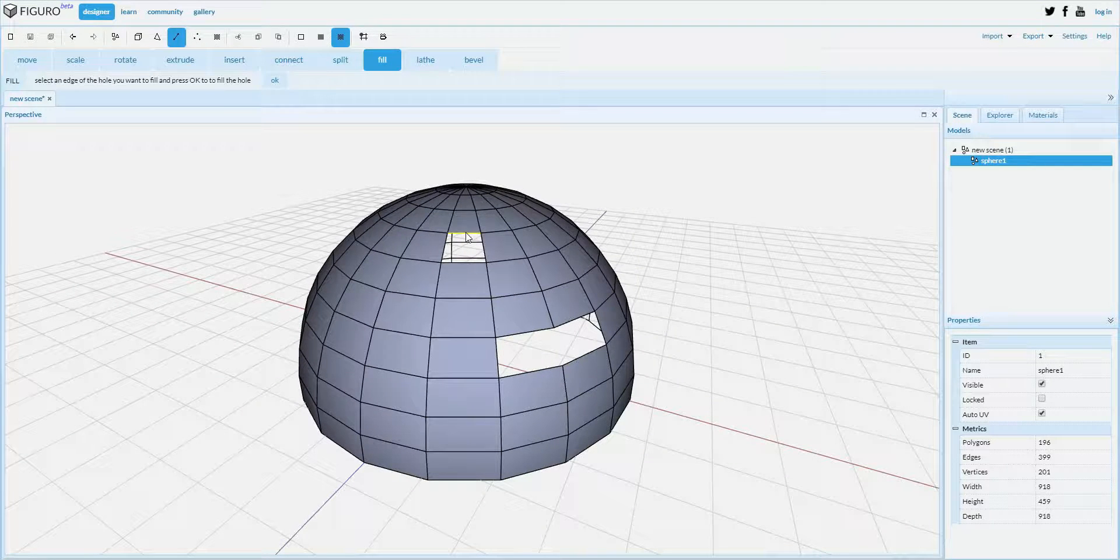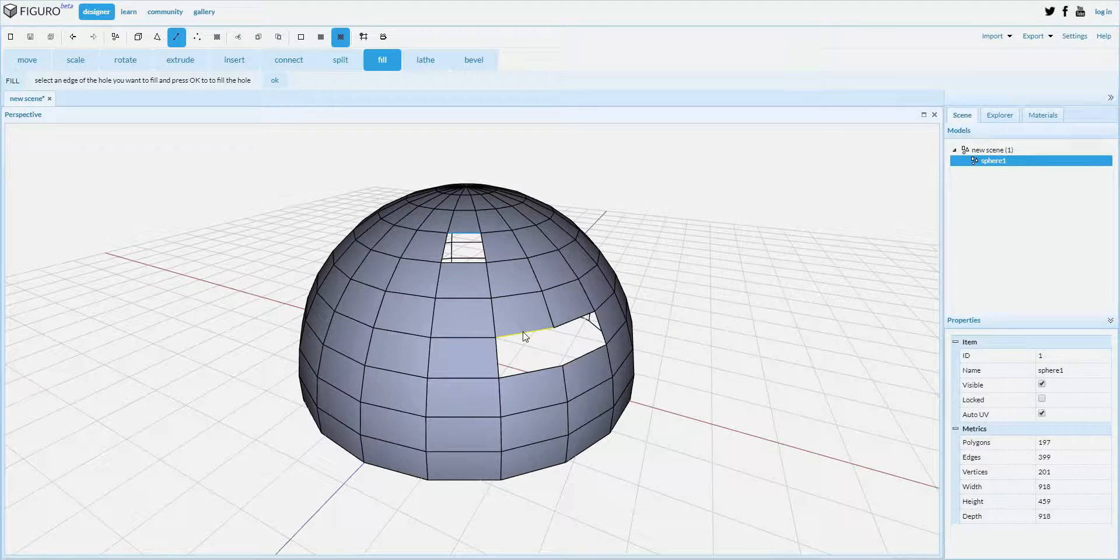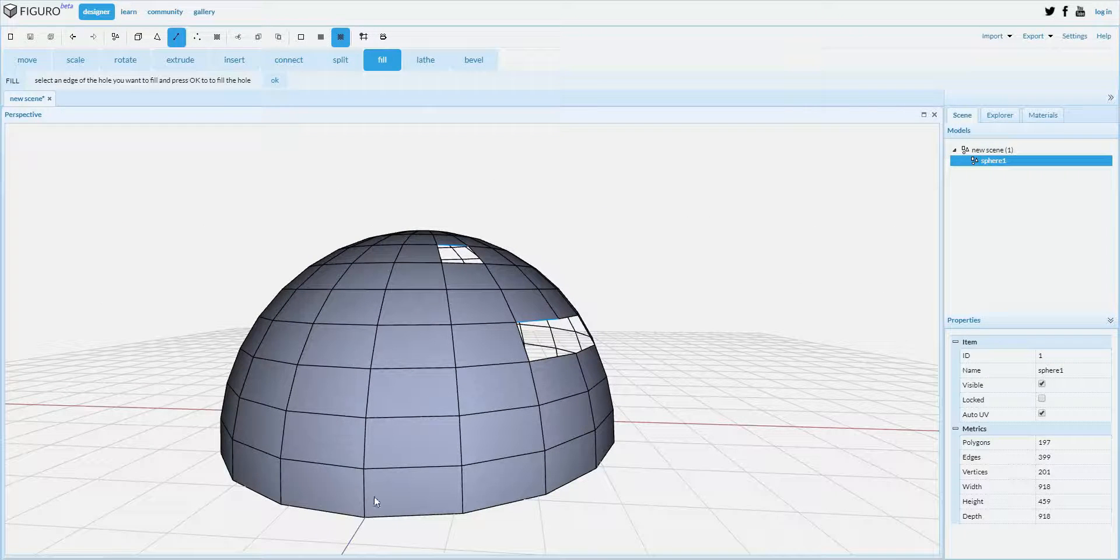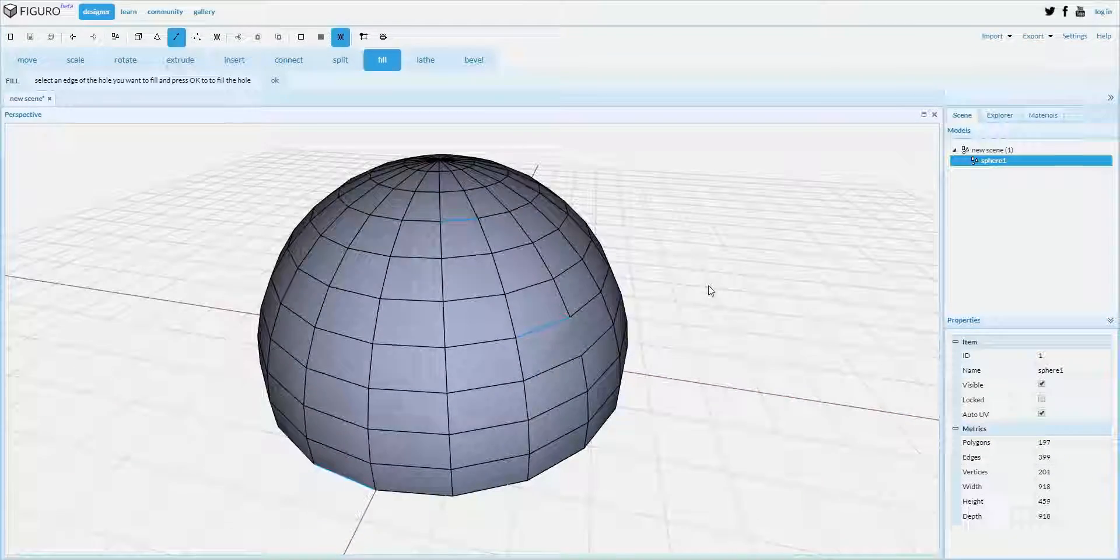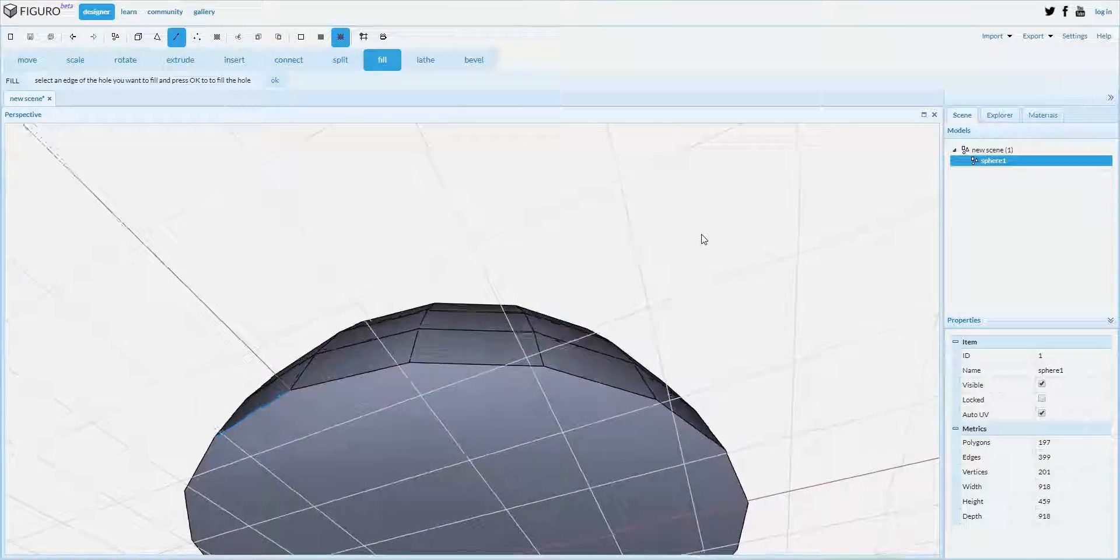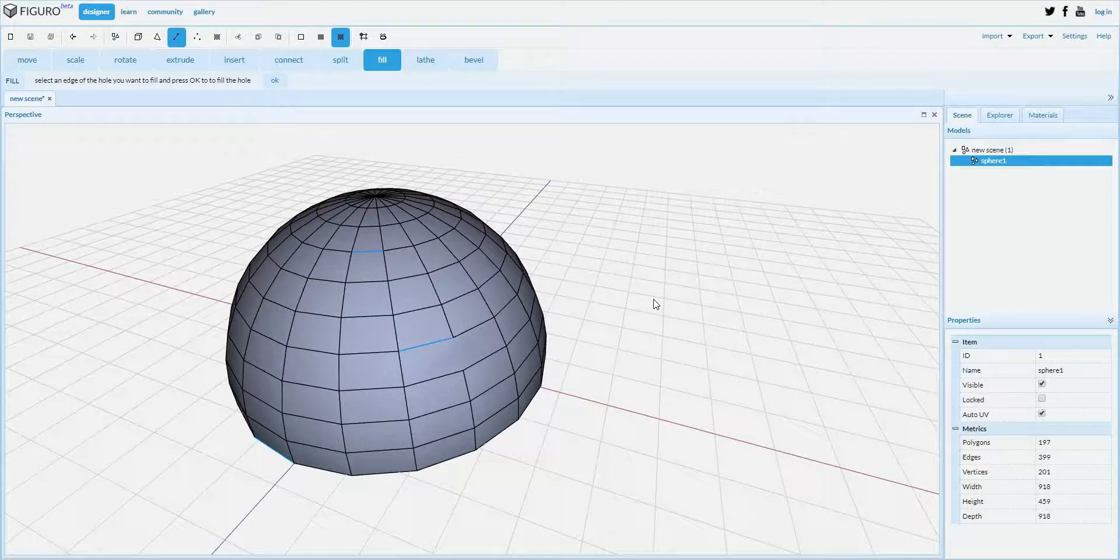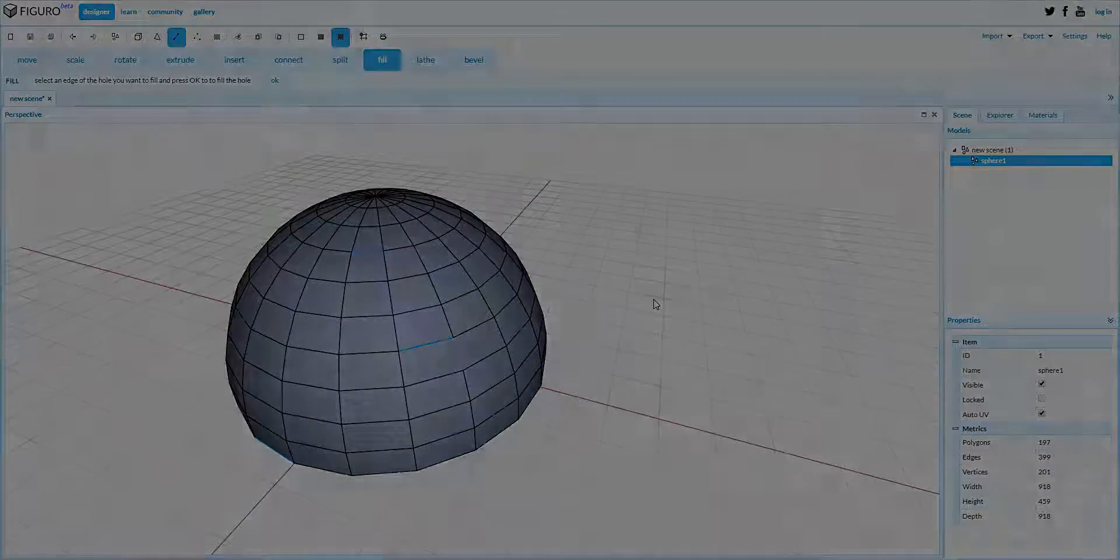So I select a few of those edges, let's say this one, and then use fill. All the holes are filled. That's all there is to it.